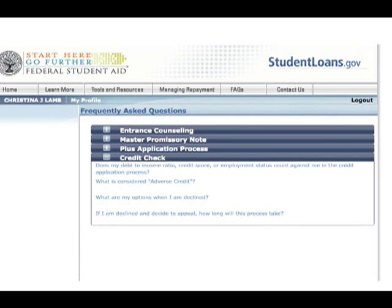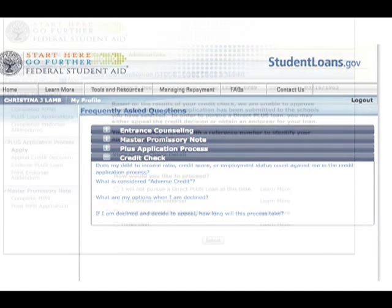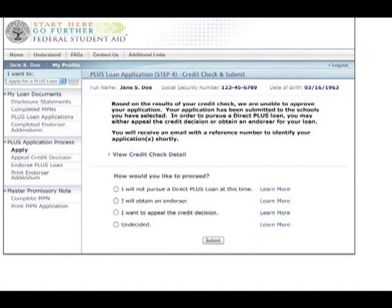To find out what items will be considered in the credit check, you can read the FAQs. If your PLUS loan request cannot be processed due to an adverse credit history, you will be given several choices, including the option to obtain an endorser or appeal the credit decision.